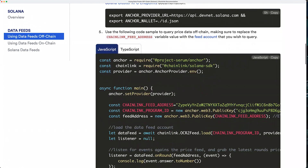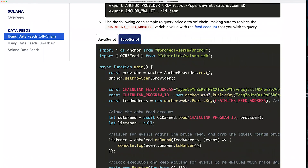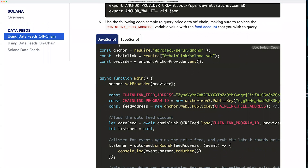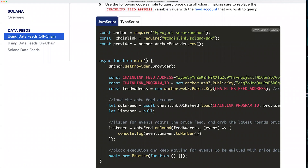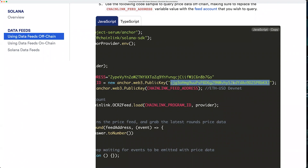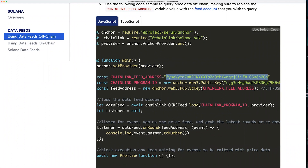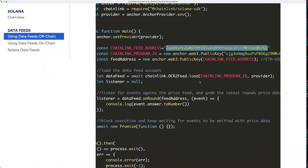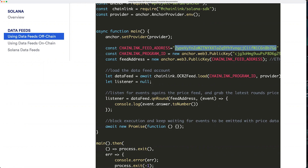Once you have this, you're ready to add the code to your application. There are JavaScript and TypeScript examples — we'll go with JavaScript today. Very similar to our on-chain Rust program, we set the Chainlink data feeds program ID as that static value, and then pick a Chainlink data feed to query, which you can get from the Solana data feeds page. Then you call ocr2feed.load passing in the Chainlink program ID and your provider object. After that, you call the onround function passing in the feed address you wish to query, which returns the latest price. In this case, we're constantly waiting for updates and printing them to the screen as they come in.